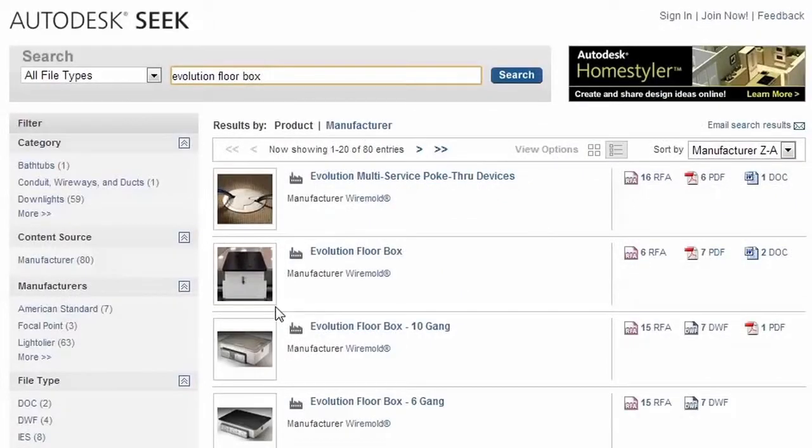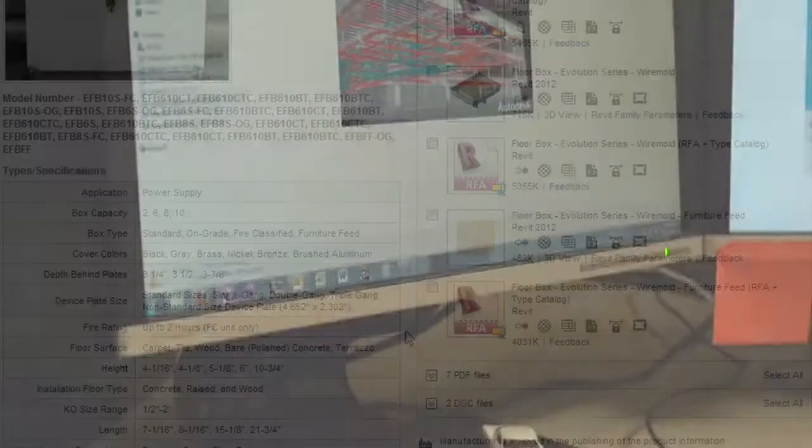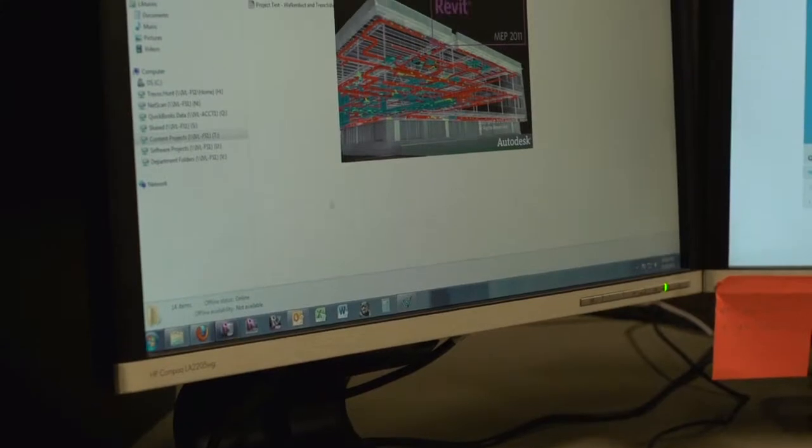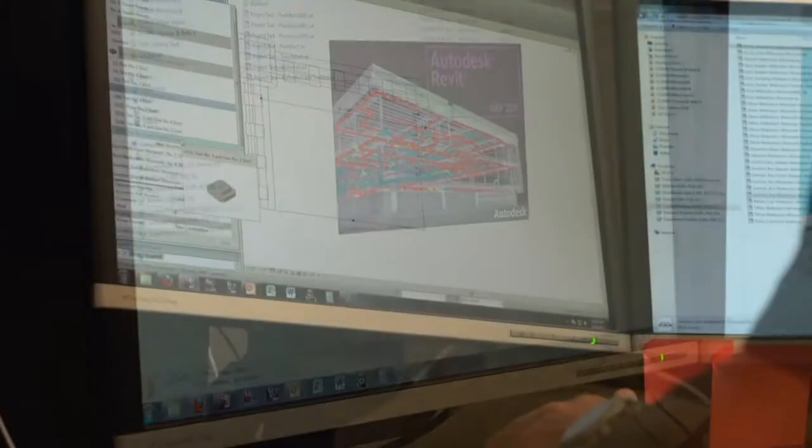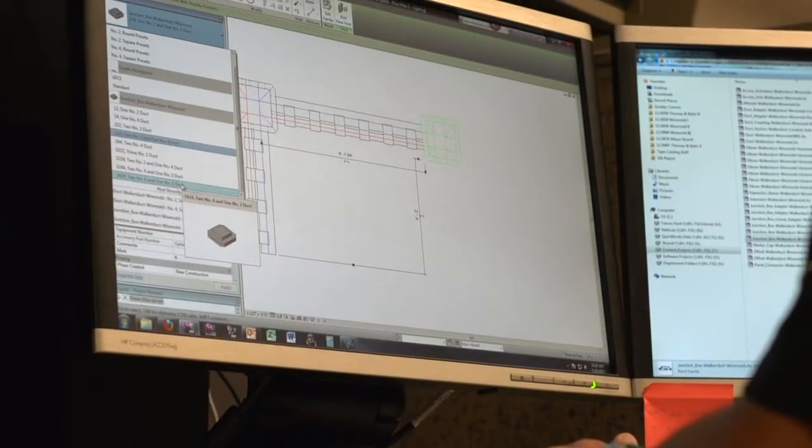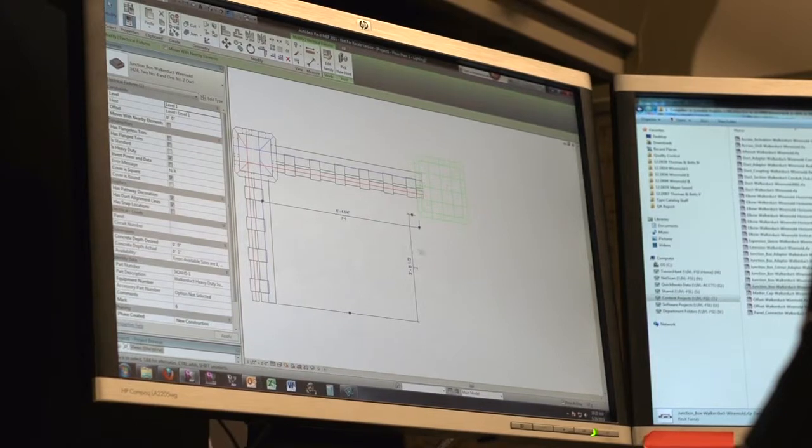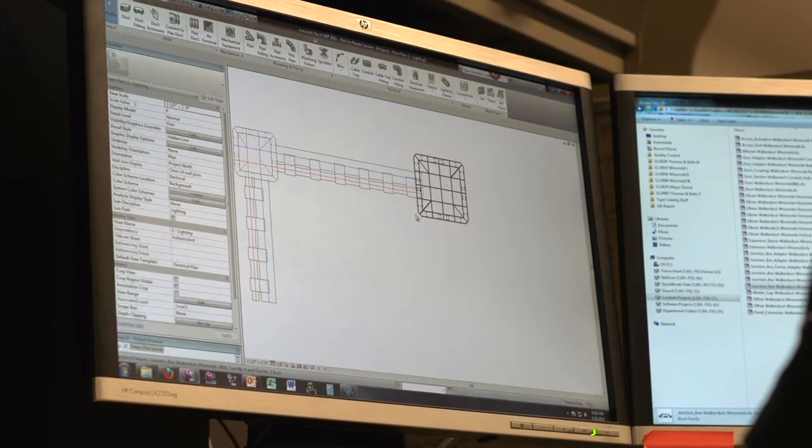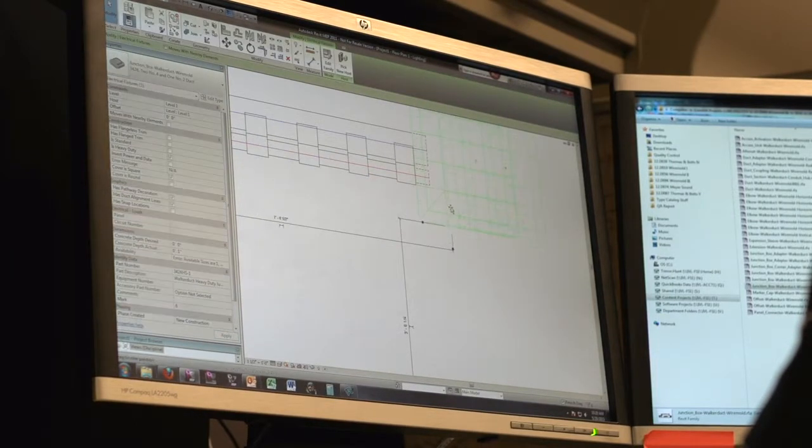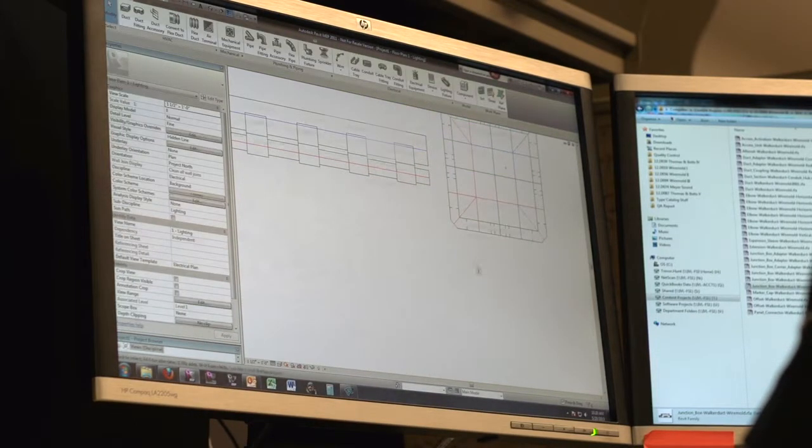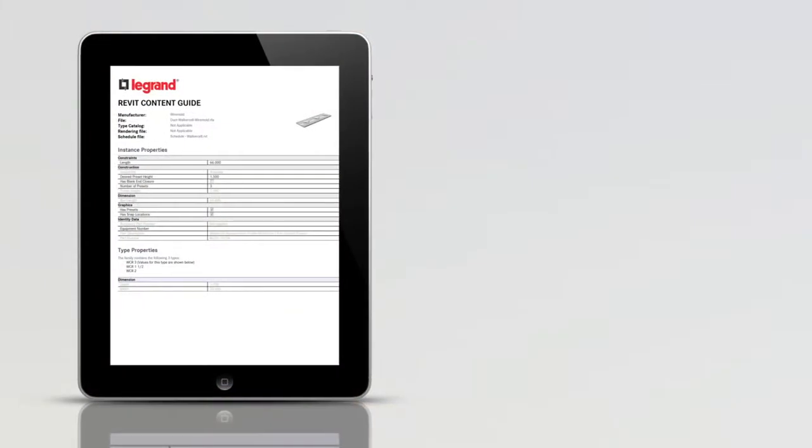On each product page, users can download models for use in the BIM authoring tool called Autodesk Revit. Built-in attributes can be viewed by clicking on Revit family parameters. In addition to the models, supporting documents are also available for download.